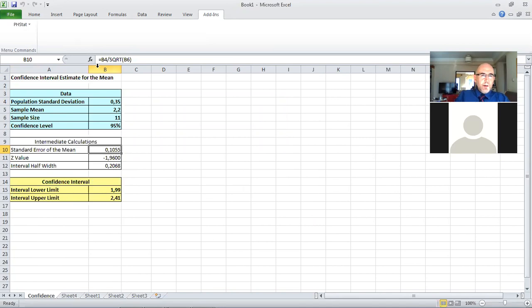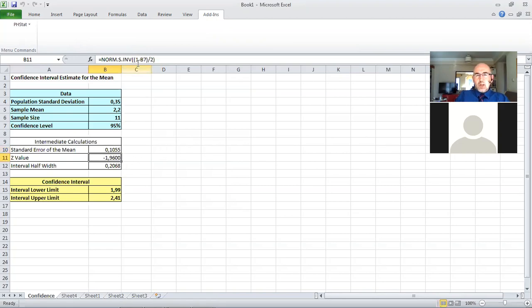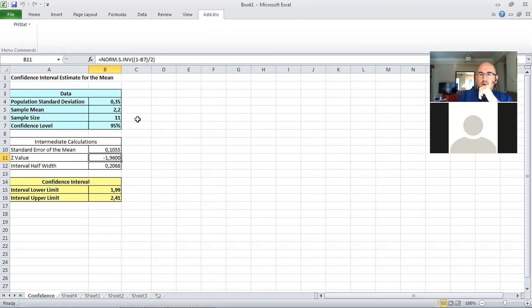It does take B4, which is the standard deviation of population, divides by square root of the sample size. It calculates the z value using the norm dot s dot inv. You can also replicate this easily with your regular version of Excel, even if you don't have PHStat.